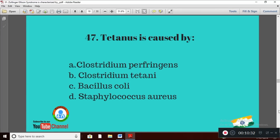Question 17: Tetanus is caused by — Option A: Clostridium perfringens; Option B: Clostridium tetani; Option C: Bacillus coli; Option D: Staphylococcus aureus. The organism which causes tetanus is Option B — Clostridium tetani.